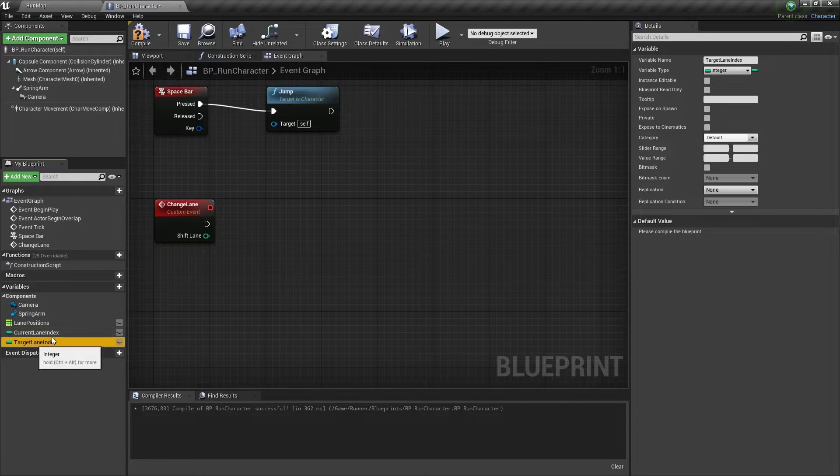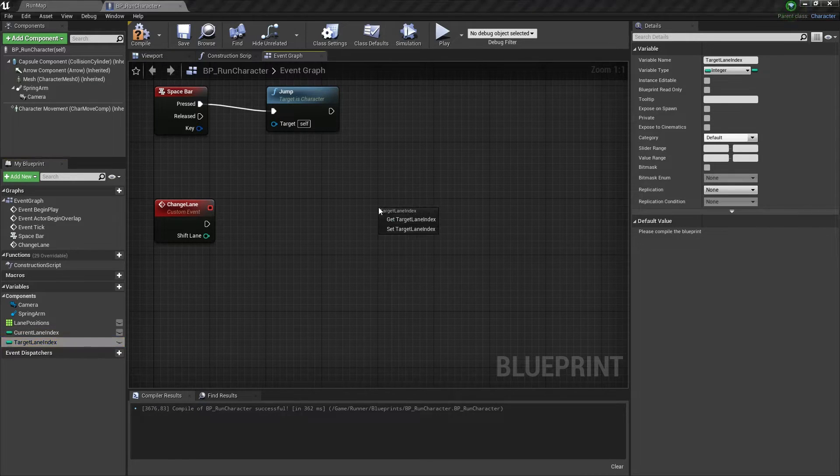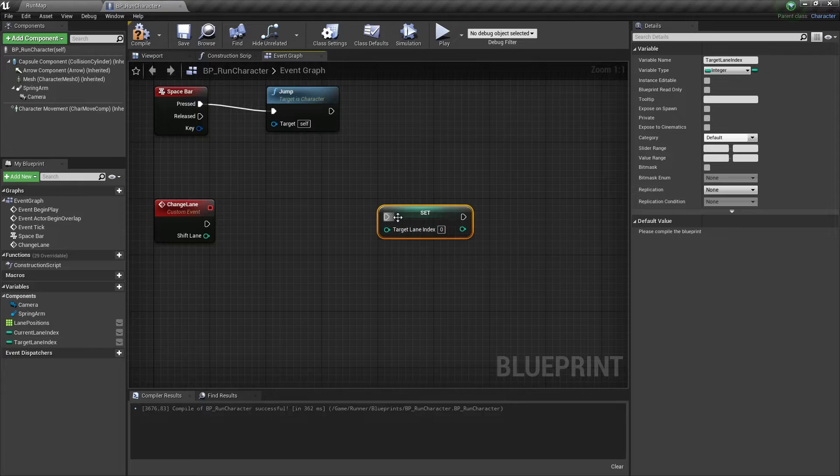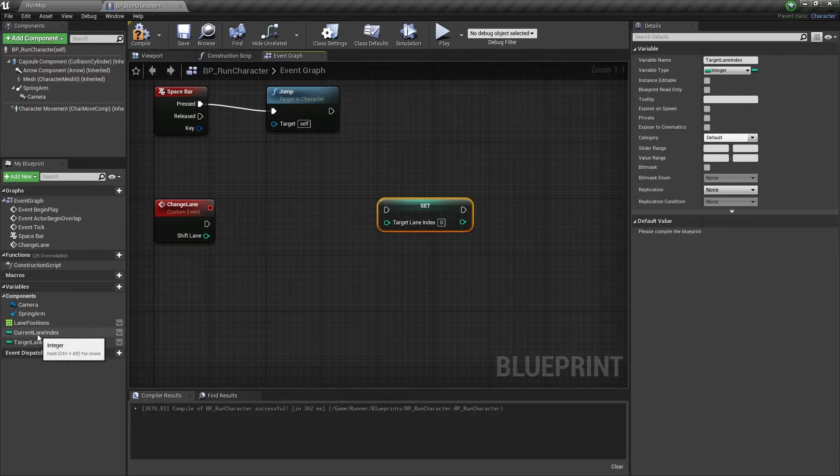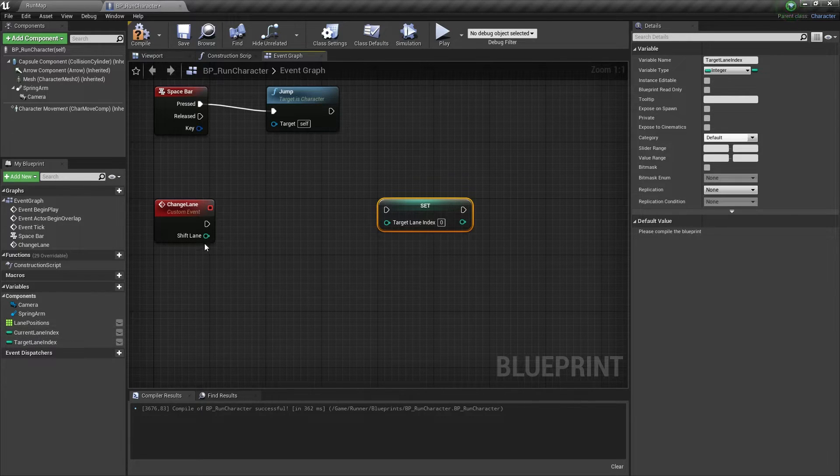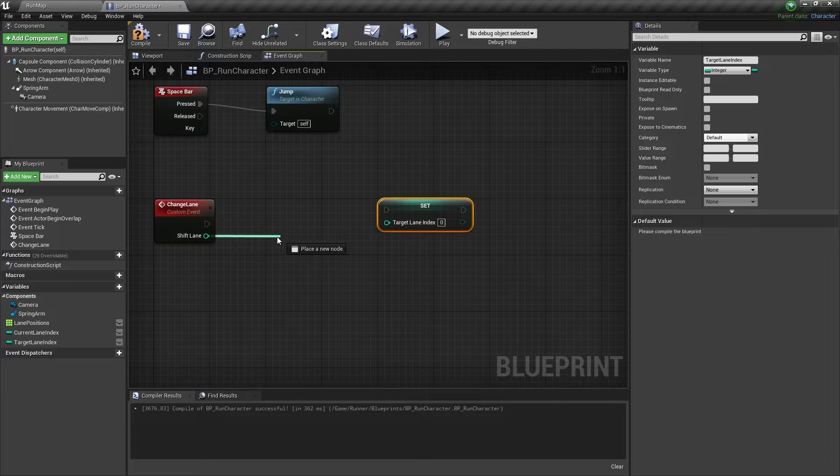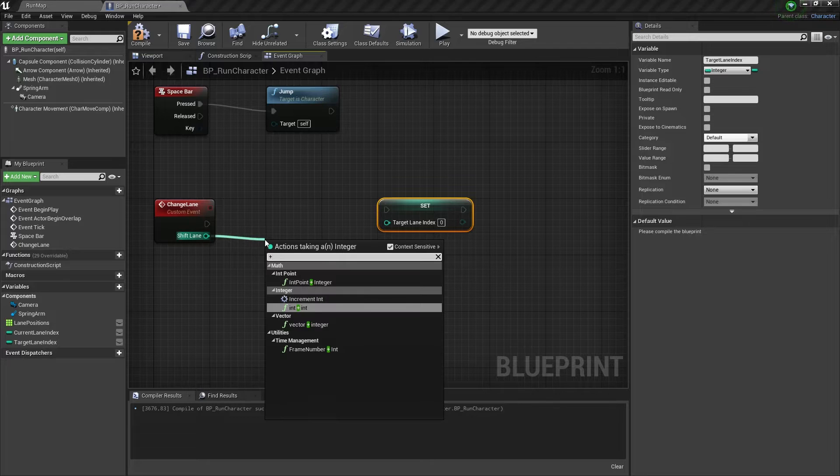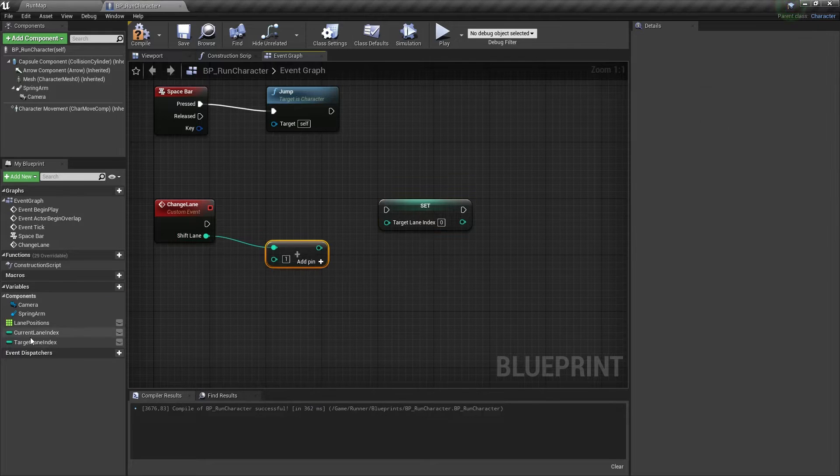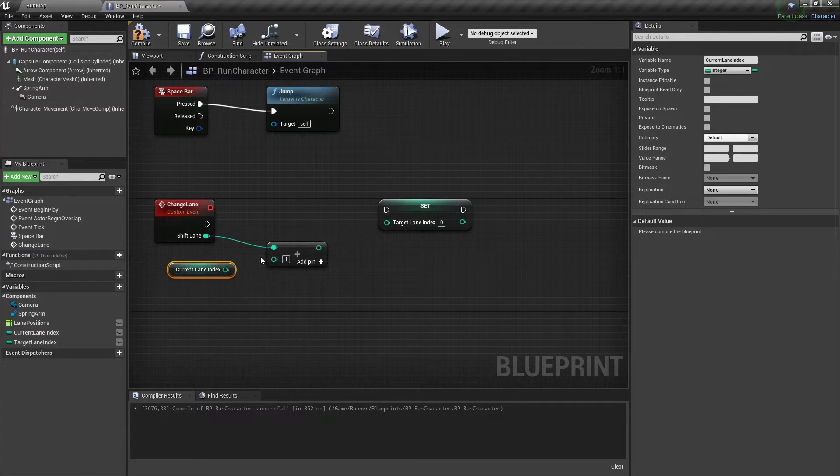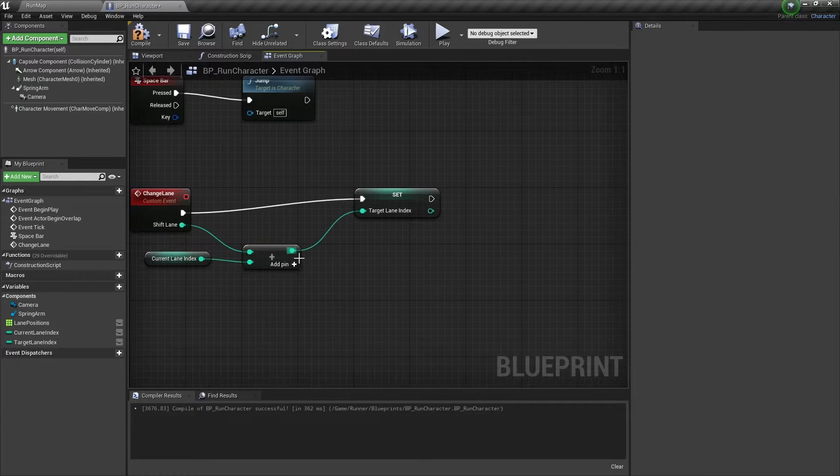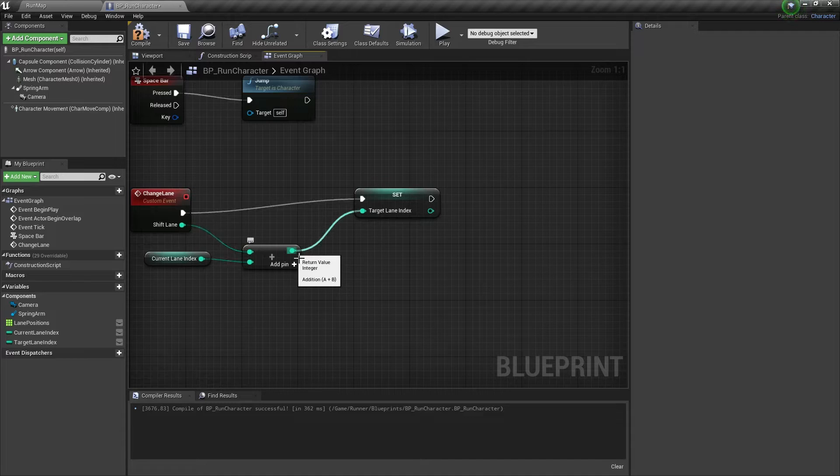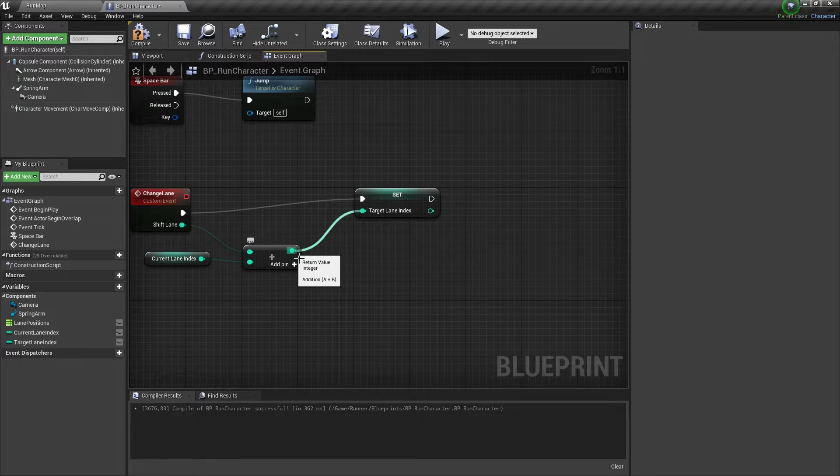Let's try to set a new TargetLaneIndex. We need to get our ShiftLaneInput value and add it to our CurrentLaneIndex. And we need to set the result as a new TargetLaneIndex.